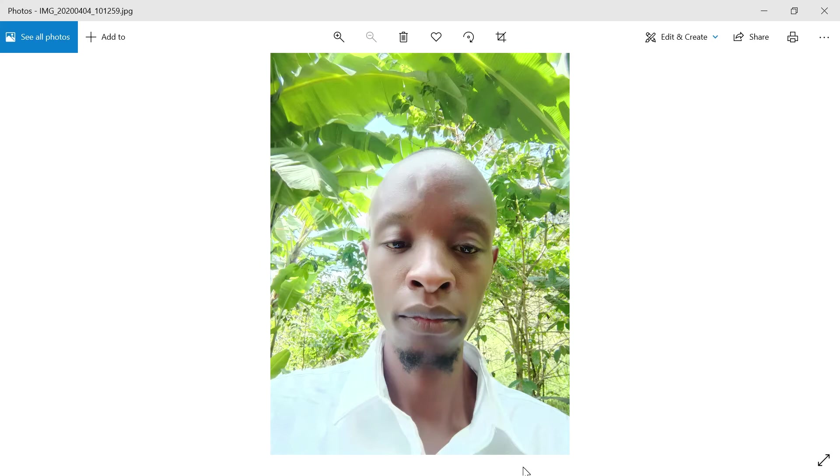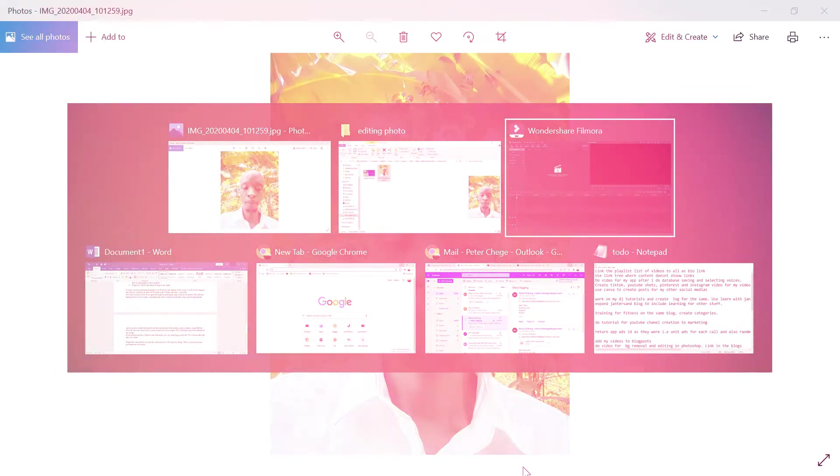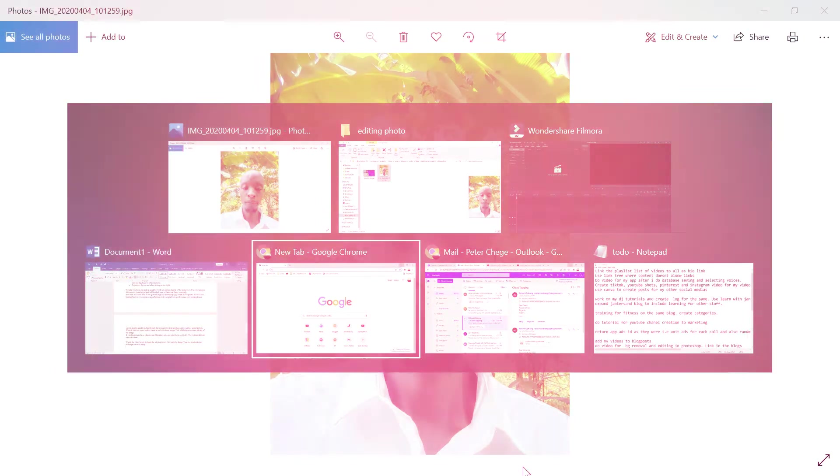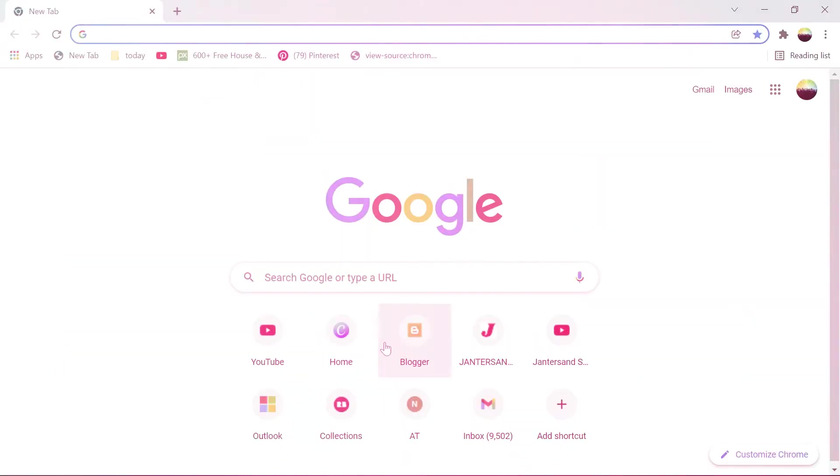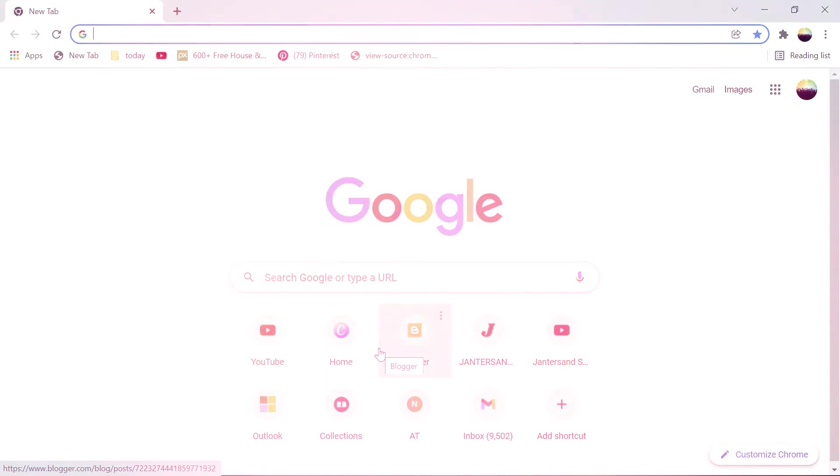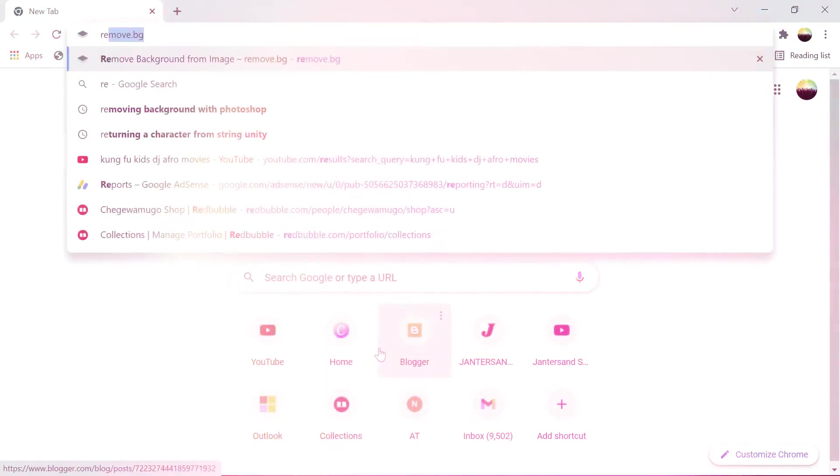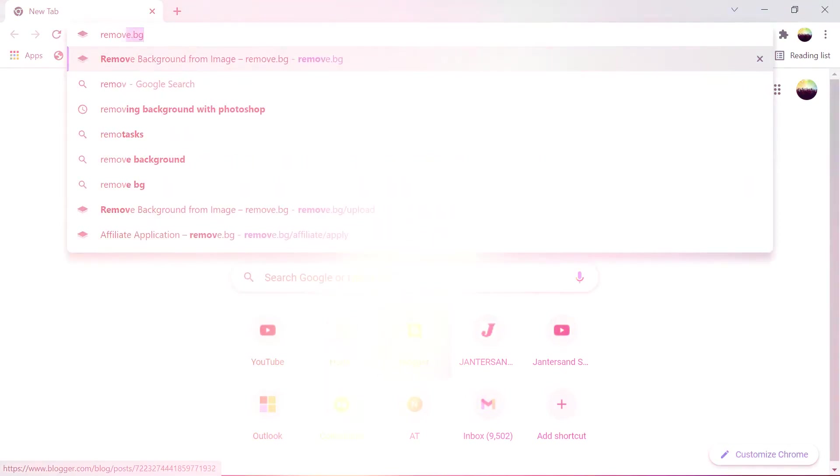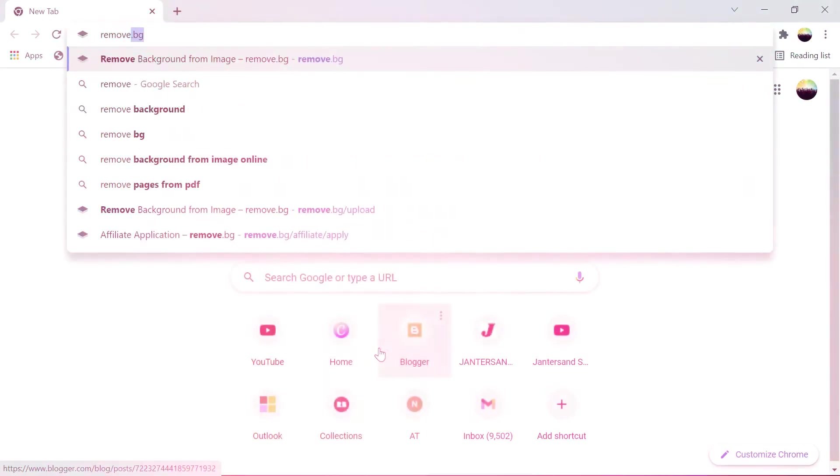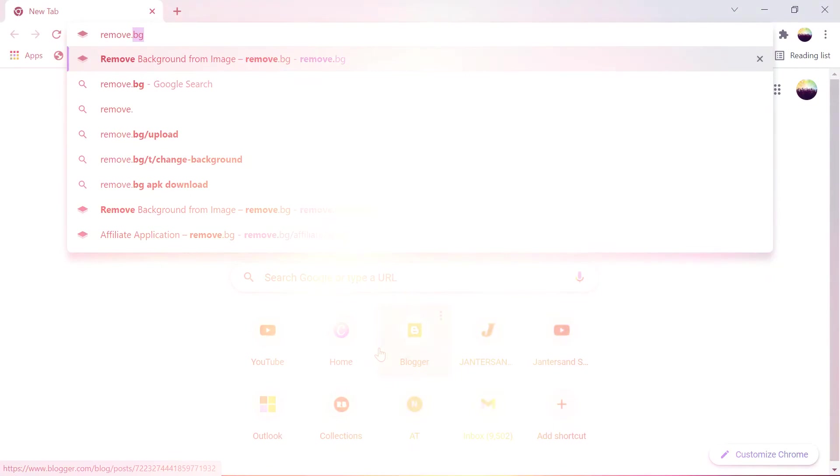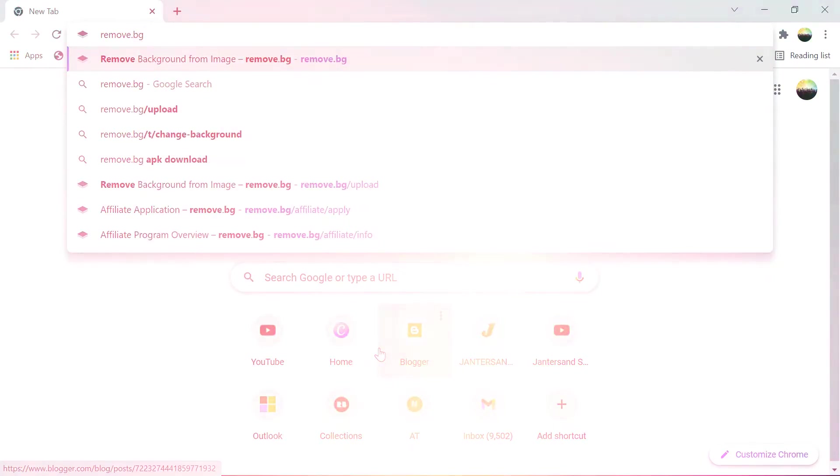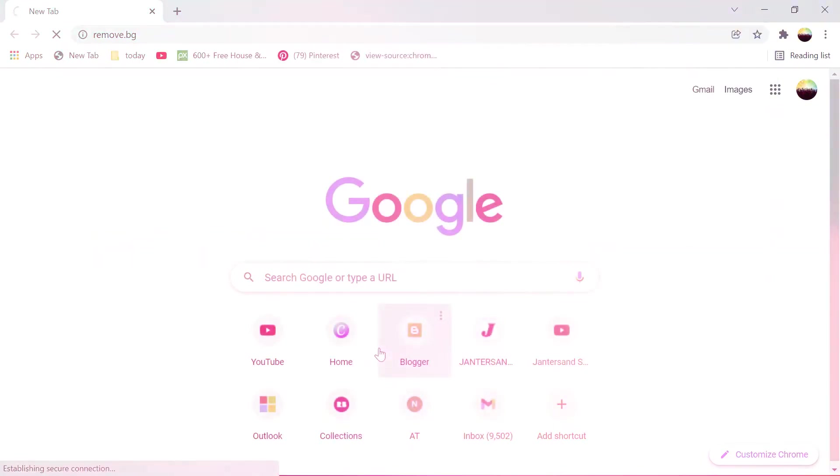So head over to browser and open remove.bg and open.